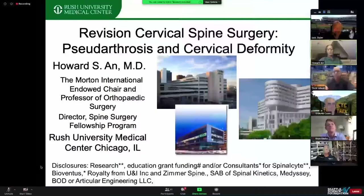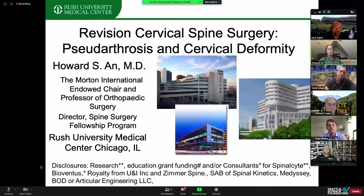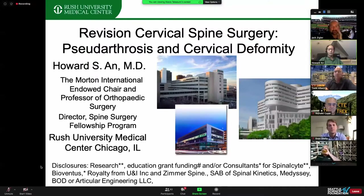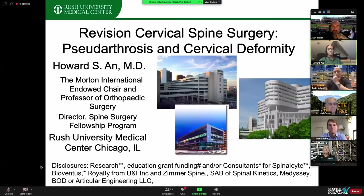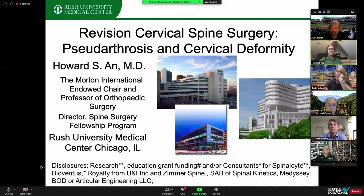My name is Howard Ahn from Rush University of Chicago. I want to thank Seattle Science Foundation for organizing and putting together this webinar, and Texas SPAC, who've been instrumental in taking care of this webinar. We're honored to be part of this program. We have a case presentation. My talk will be very short, 10 minutes, and then we have three nice, interesting cases. We'd like to make this really interactive among faculty, panel, and questions from the audience.